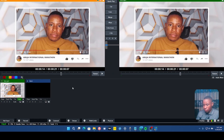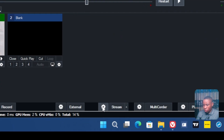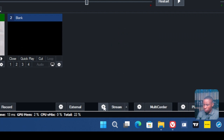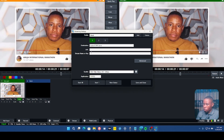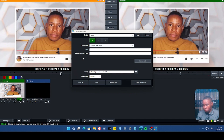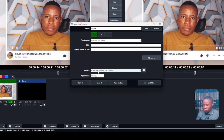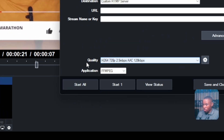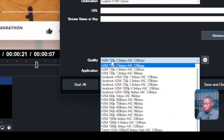First off, hop over to the VMix software and click on the setting icon beside the stream button. Once you've done that, on the destination you'll see options including the custom RTMP server, Facebook, and some others. Now here's the most important part — this place where you have the quality setting, click on it.